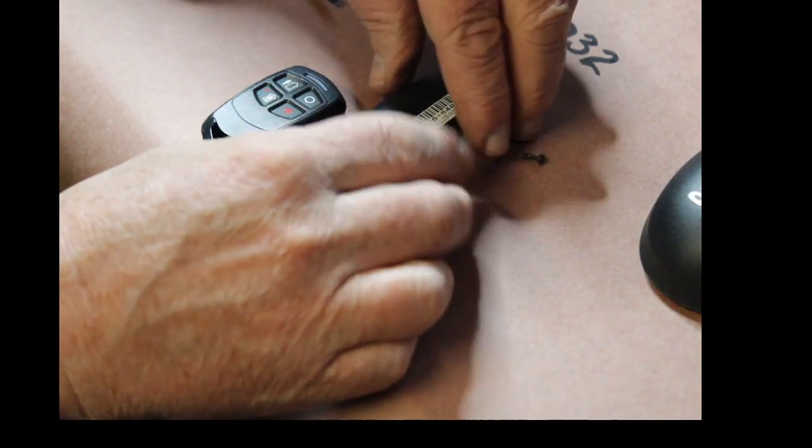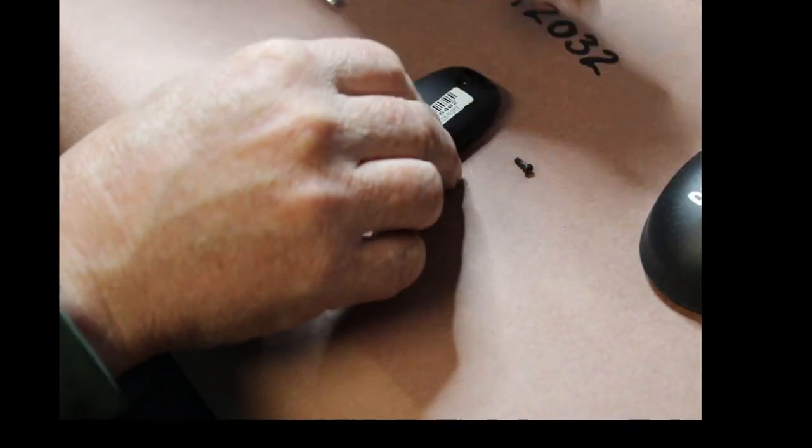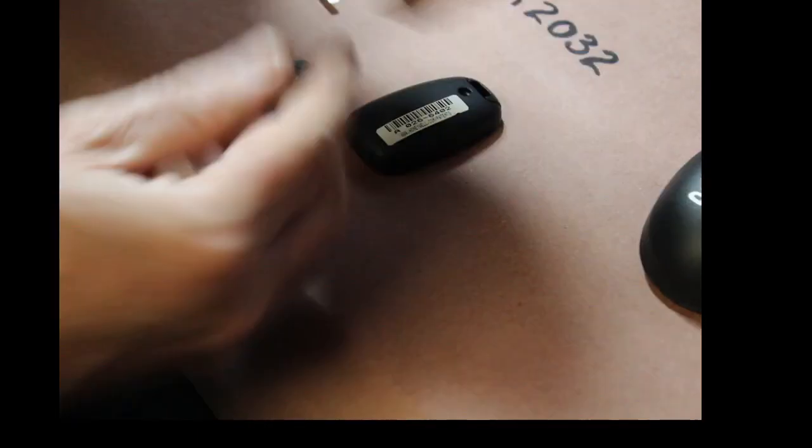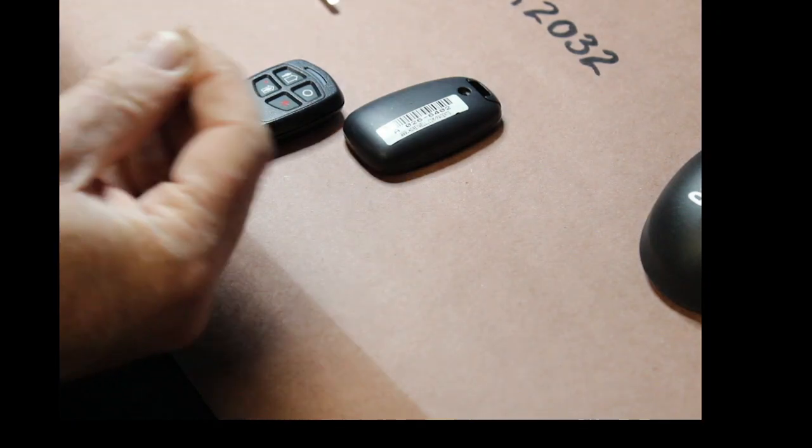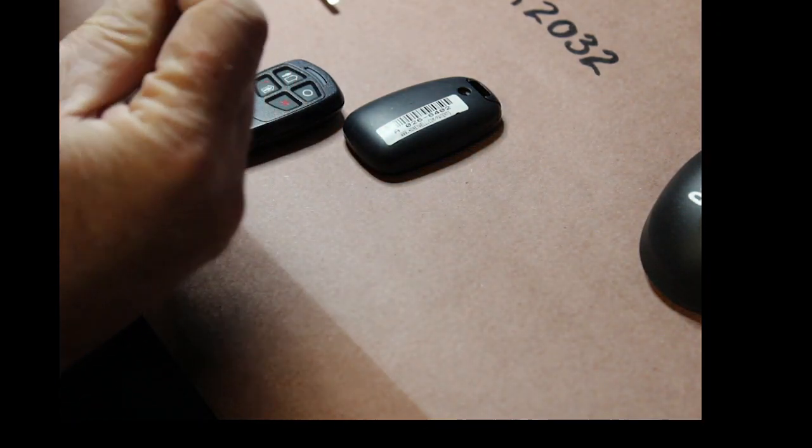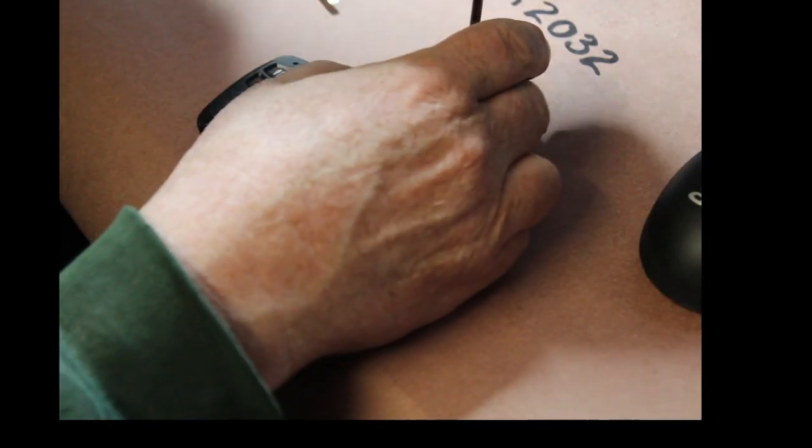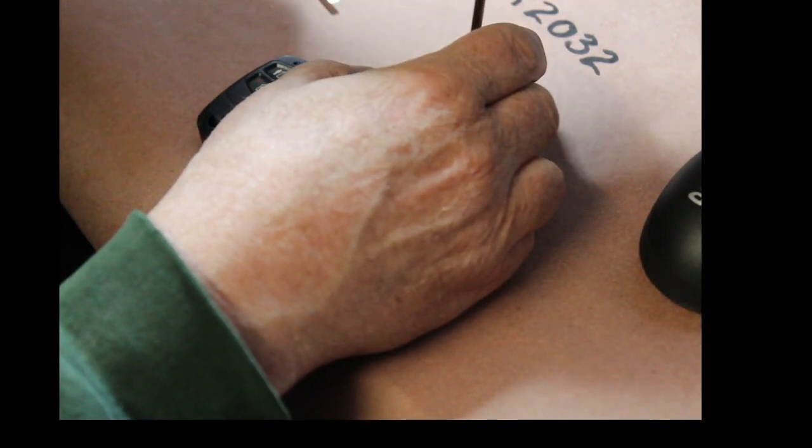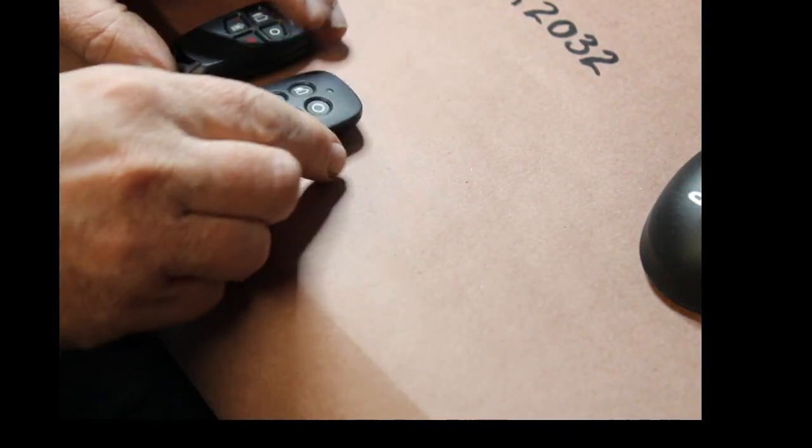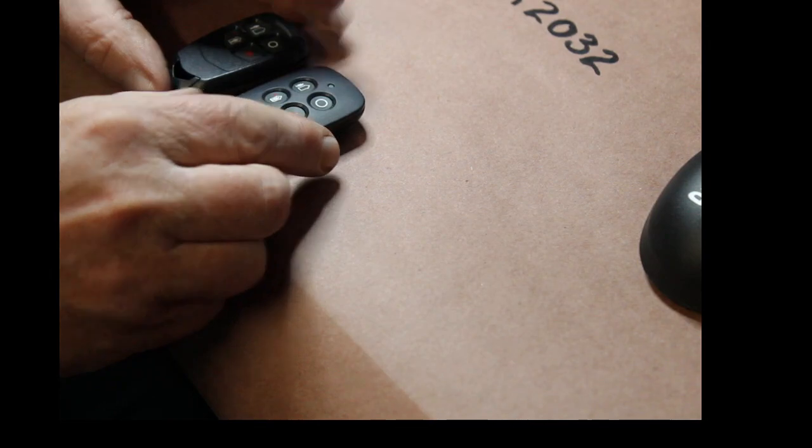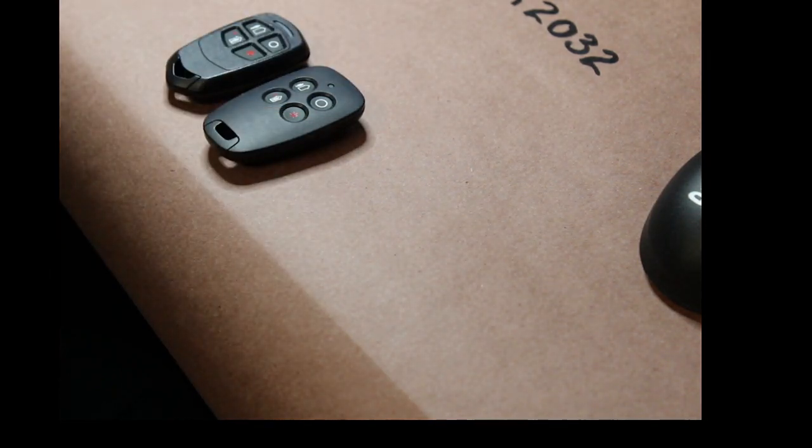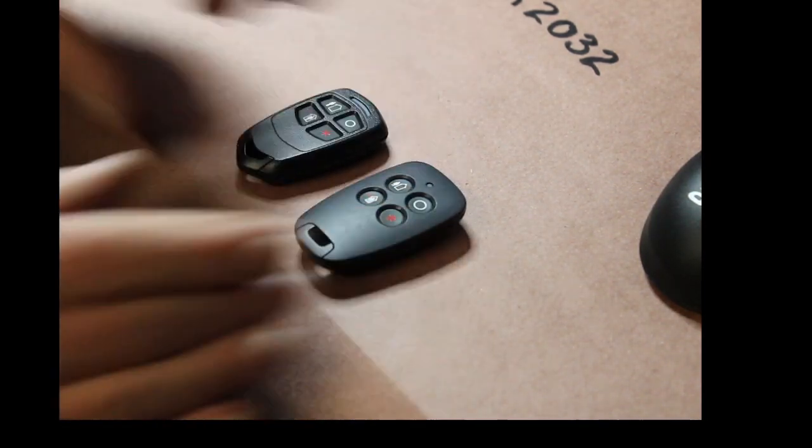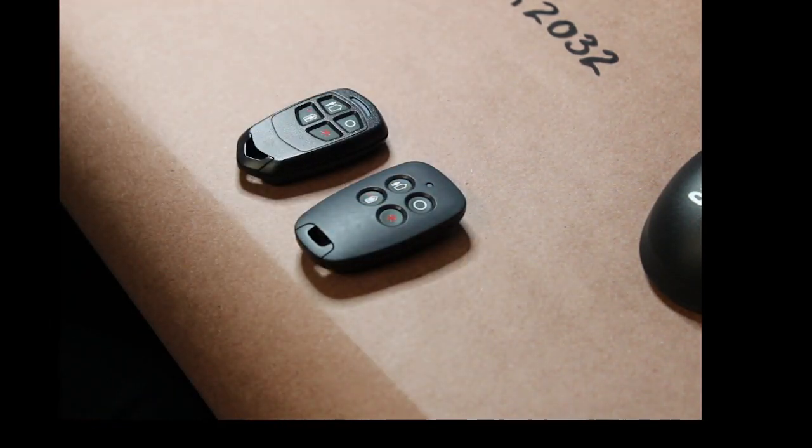Take the back cover, put it back on. You'll just push it. It goes click. Take your screwdriver. Put your screw back in. And you have just now replaced two batteries in your key fobs.